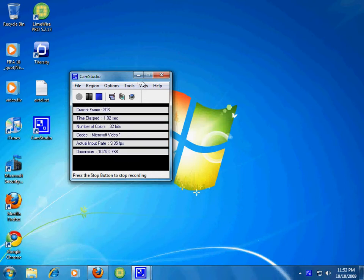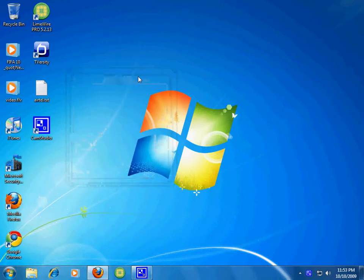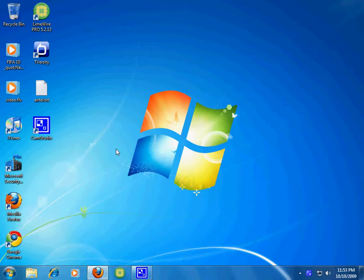Hi, this is Funkrockython600 and today I am going to show you how to add gadgets to the desktop in Windows 7 Ultimate.